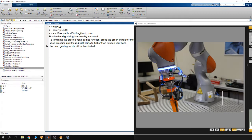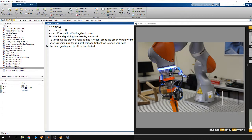You can also change the orientation of the end effector by applying a moment. Finally, you can rotate the end effector around the Z-axis of the flange by applying a torque around the Z-axis of the flange.